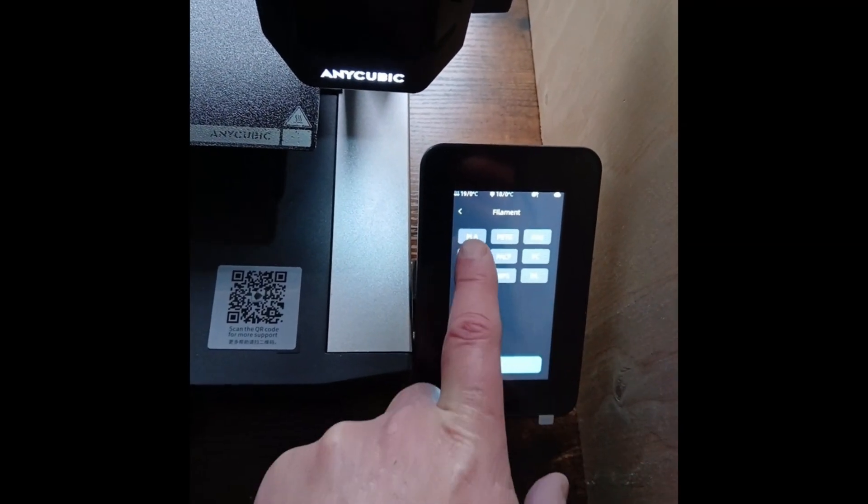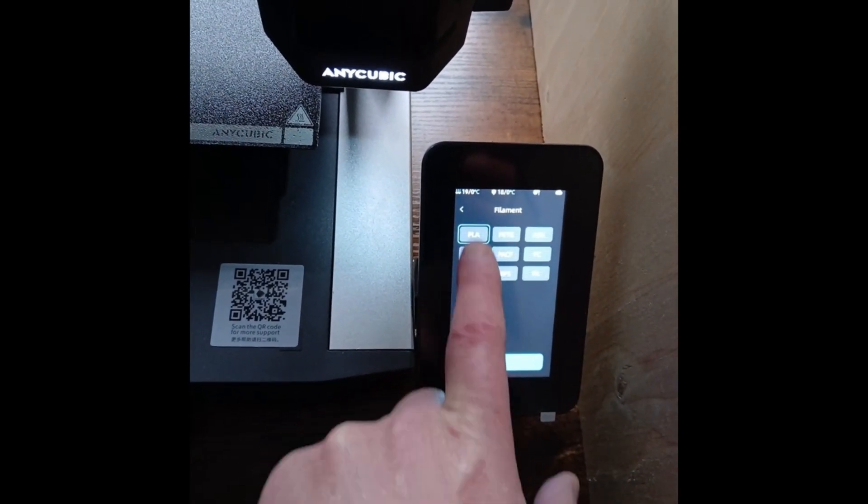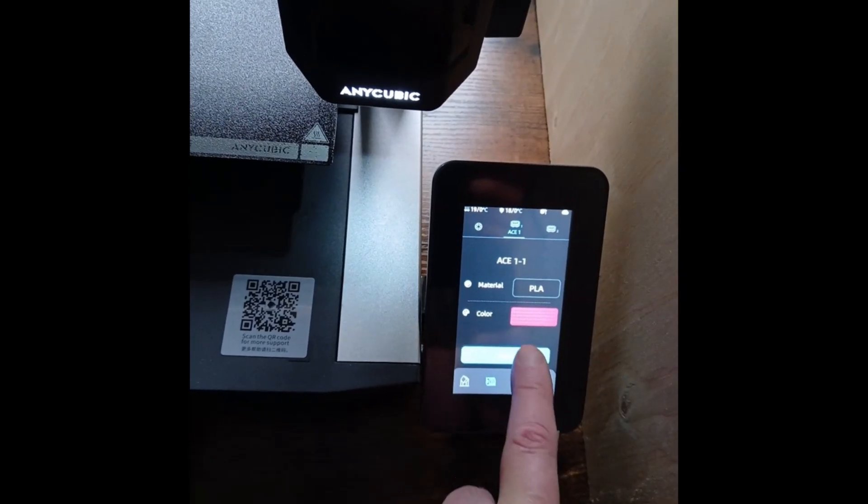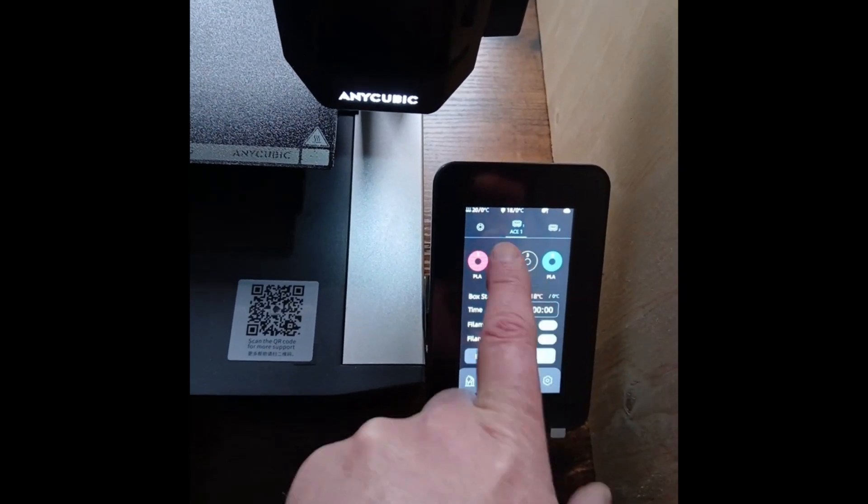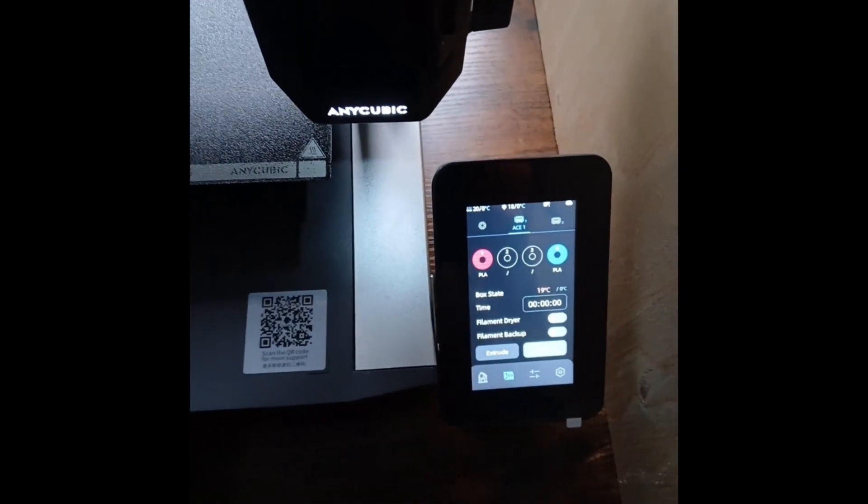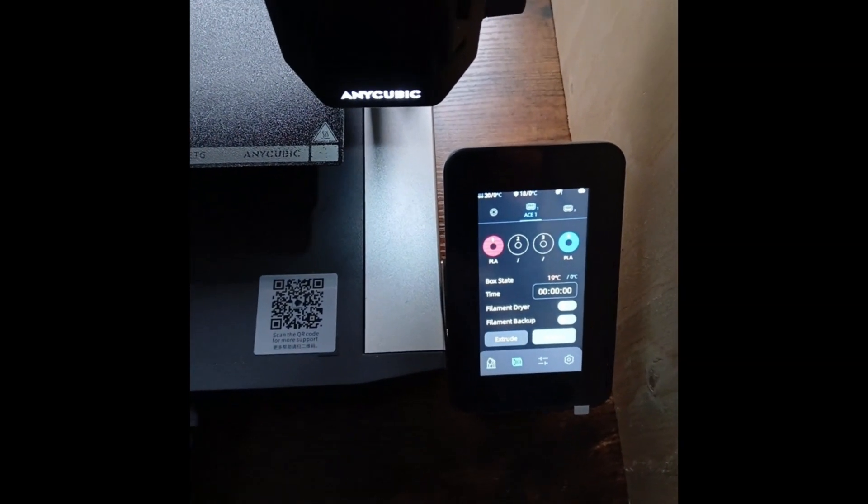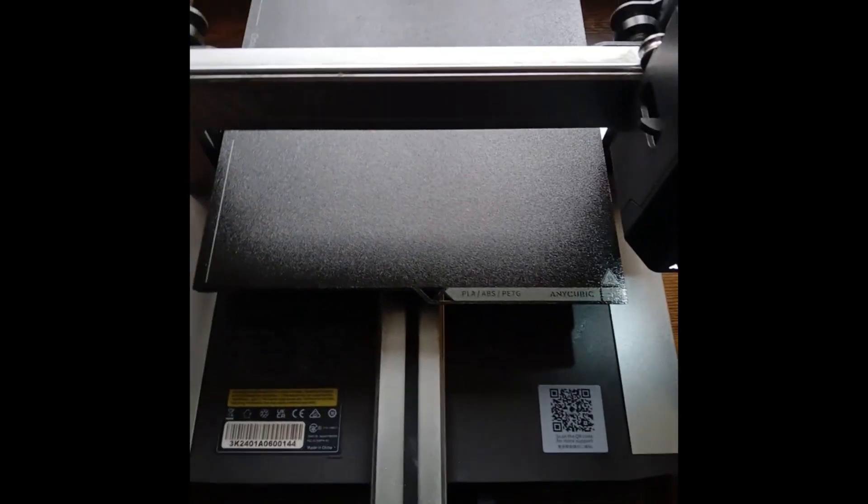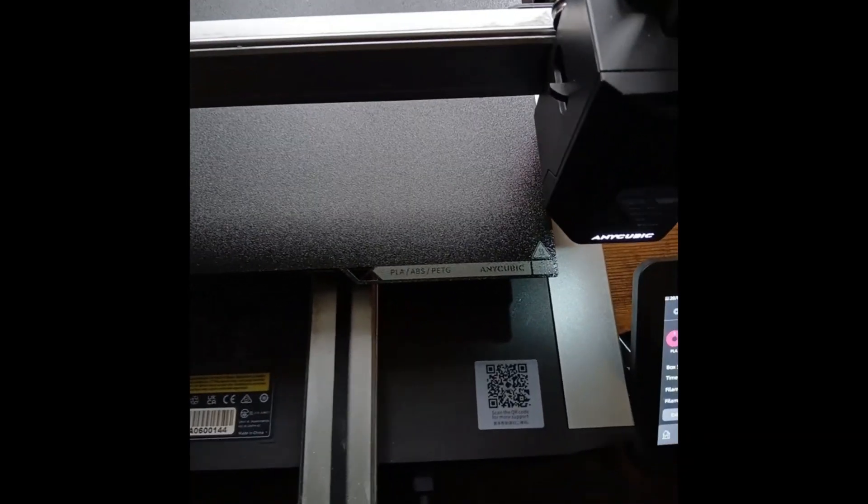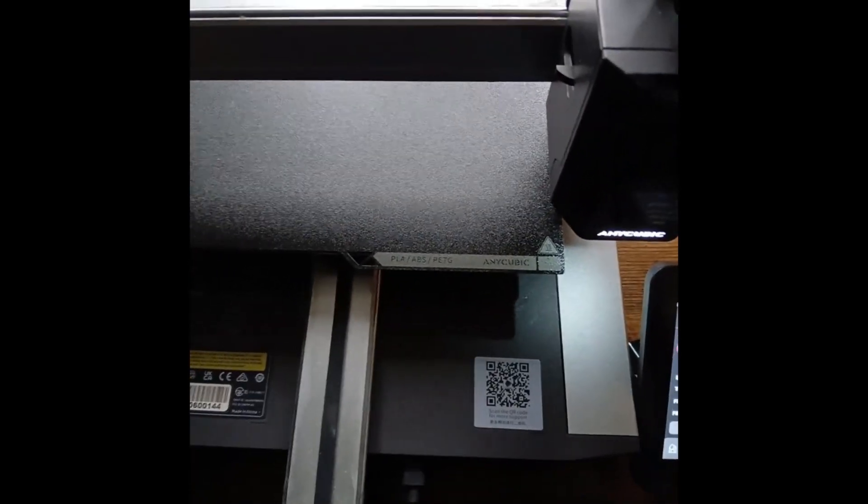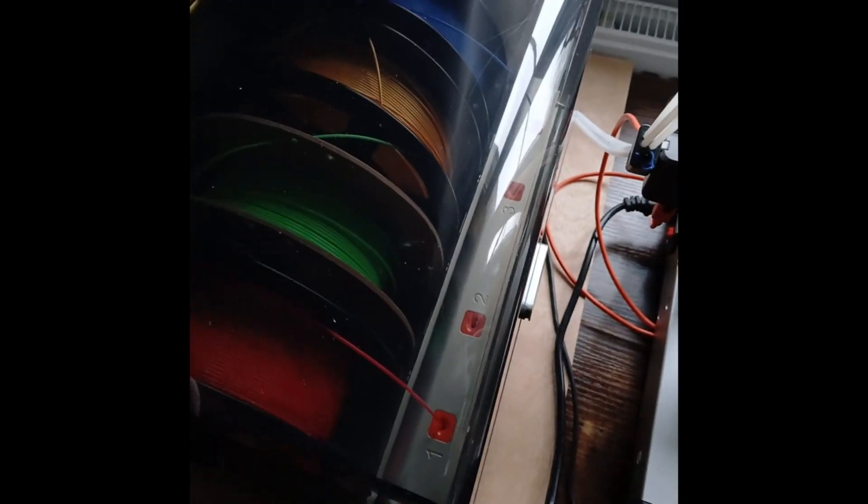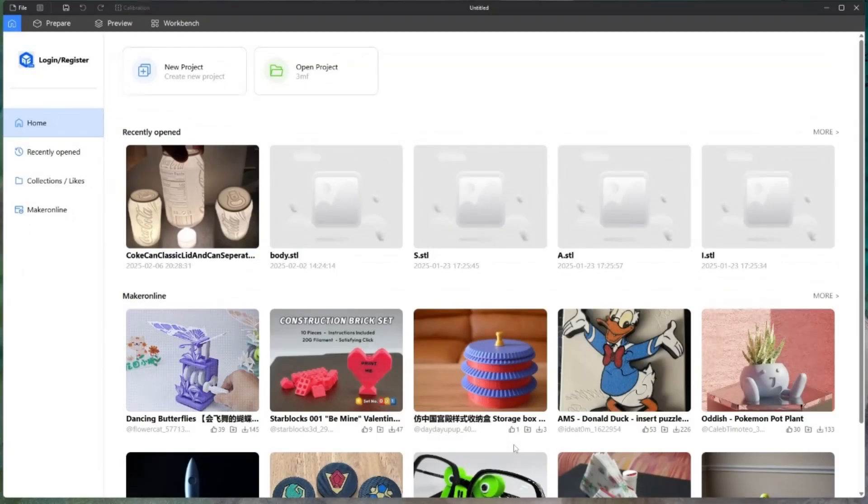If you click on it, it comes up with a little pencil and you can change the color and the material. Make sure you've done that before you start using the slicer because you need to sync Anycubic slicer with this on the screen so the slicer knows what colors are actually in your Ace Pro.